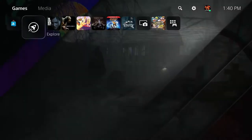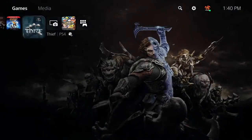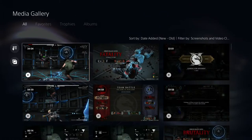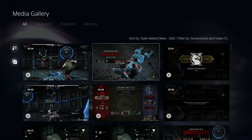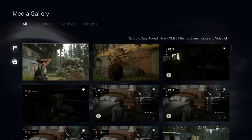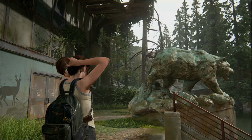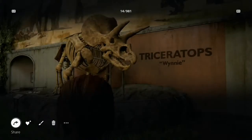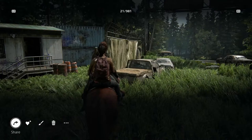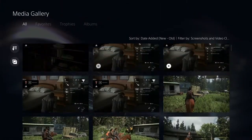Let's go over here — this is where your media gallery is. When you save screenshots or videos, this is where they're kept on the PlayStation 5. These are the latest clips I have, mostly from Mortal Kombat. I also have screenshots from Last of Us Part 2. I'm not going to show more because I don't want to spoil the game entirely.